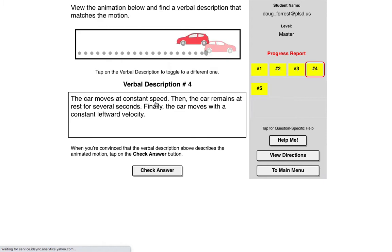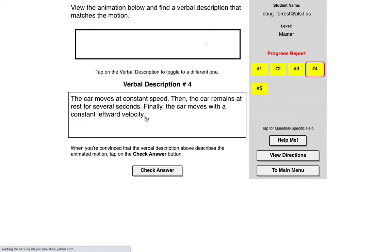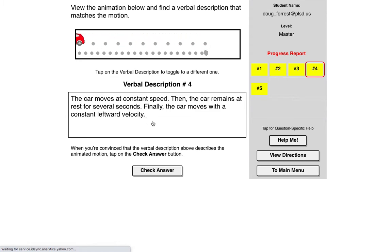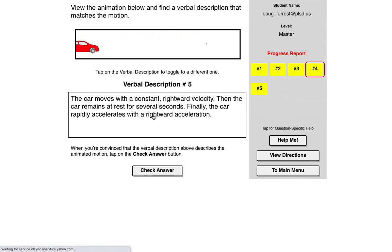Car moves at constant speed, then the car remains at rest, then the car moves with a constant leftward velocity. So they're trying to be a little sneaky there and use the term velocity and speed a little differently, but that seems to be a correct description.